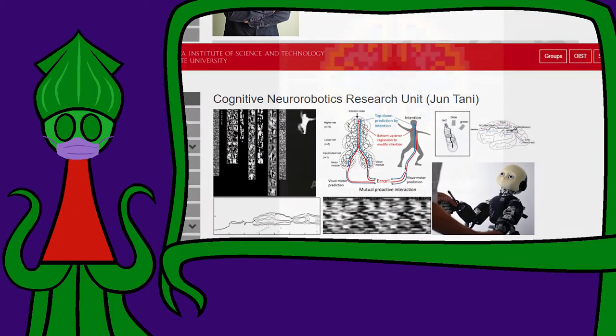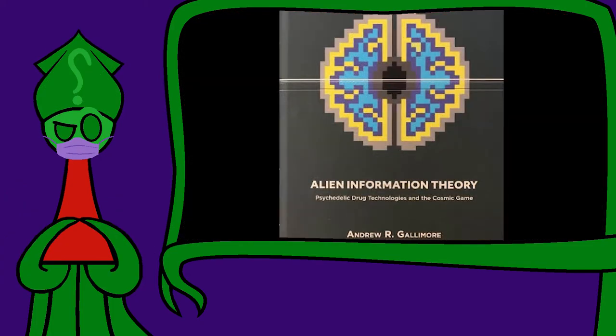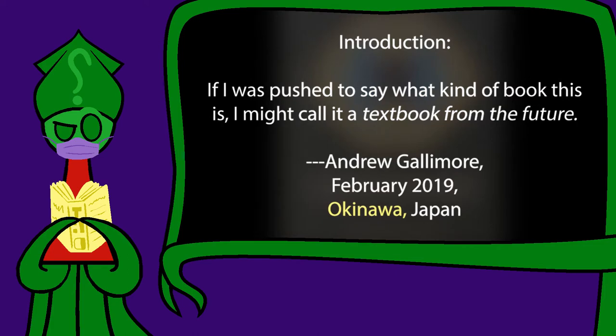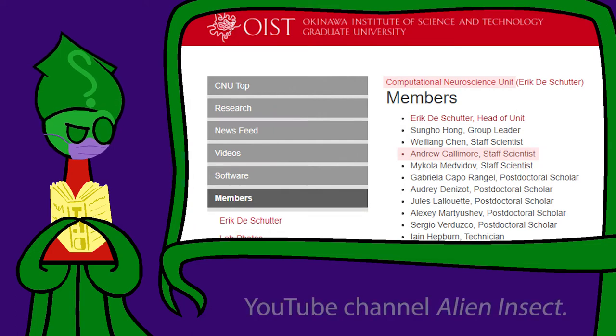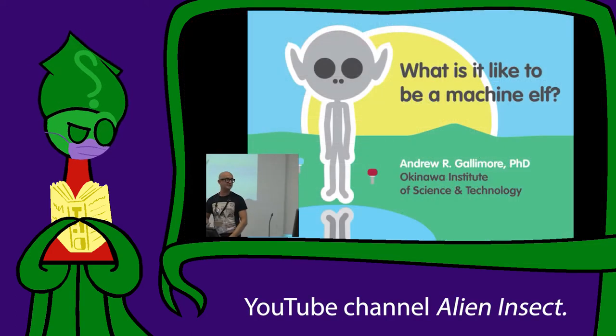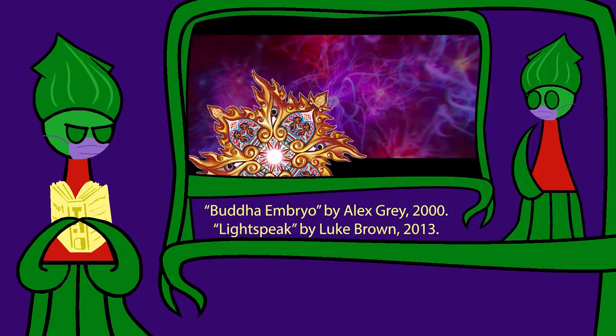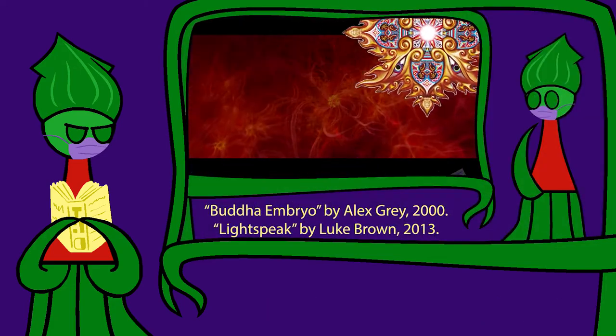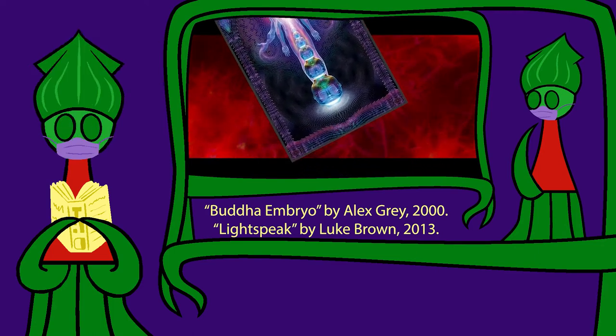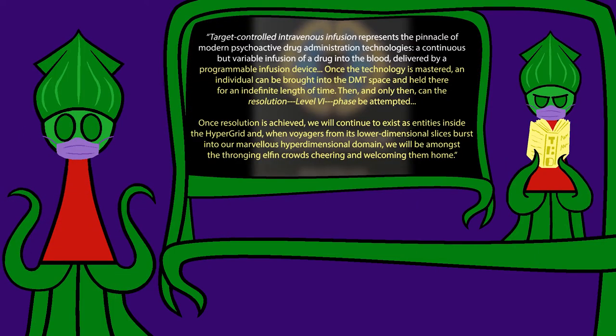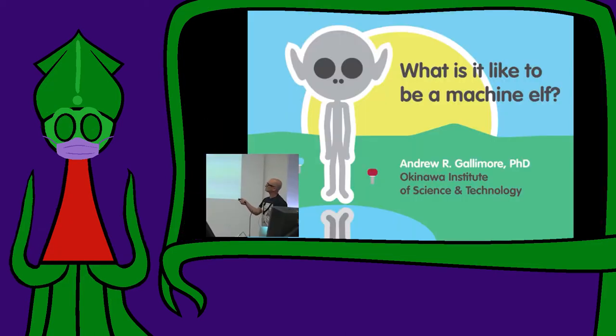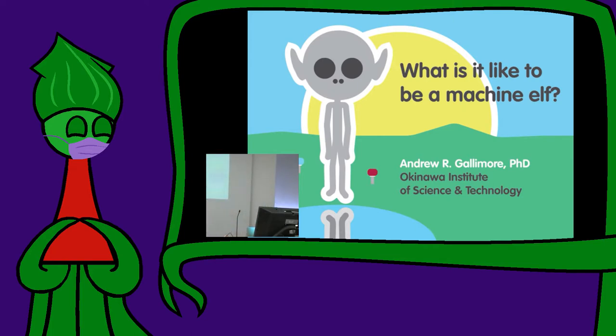But before I begin, I just wanted to mention that Dr. Andrew R. Gallimore, author of Alien Information Theory, got his PhD at OIST and works in the Computational Neuroscience Unit. He has his own YouTube channel where he describes his machine elves a lot better than I do. This doesn't make me want DMT injected intravenously continuously by a high-tech programmable infusion device, but it does make me want to intern at OIST. If I'm building a robot which says something about consciousness, I want to know what the machine elves are up to down the hall.